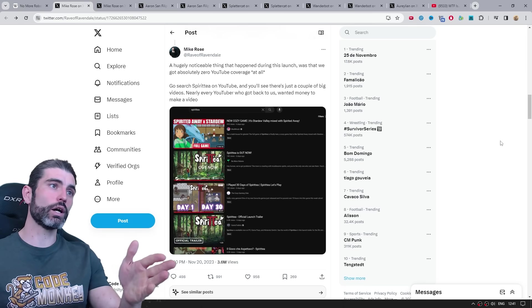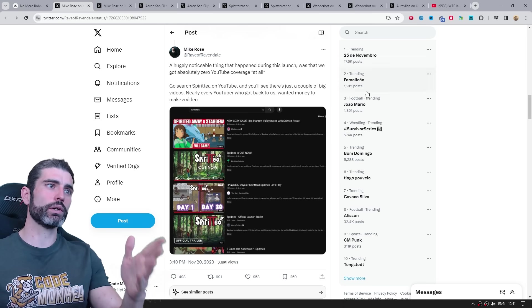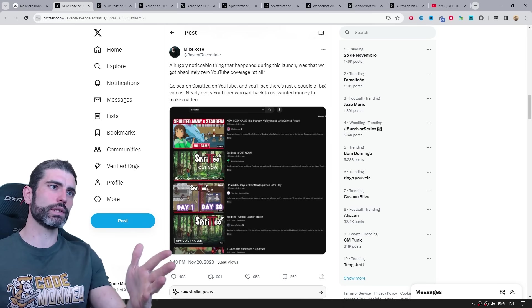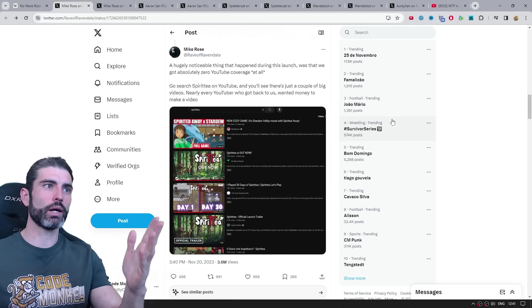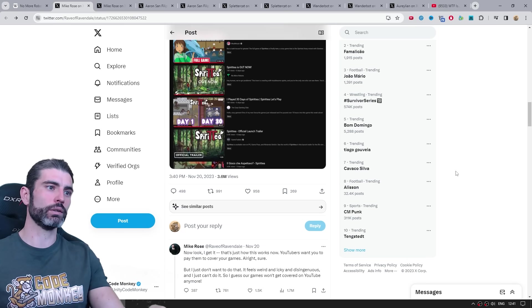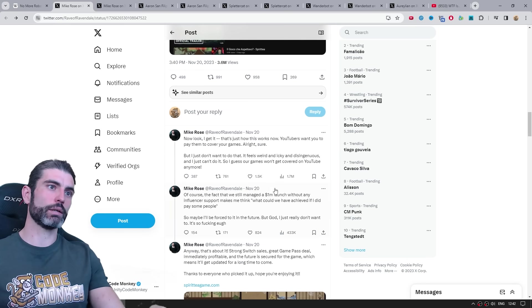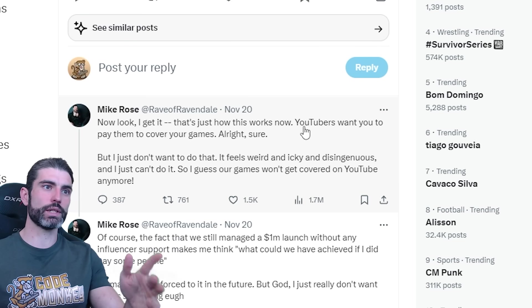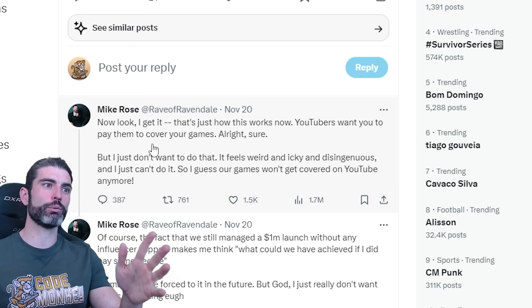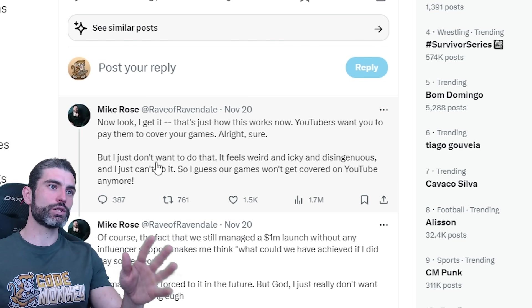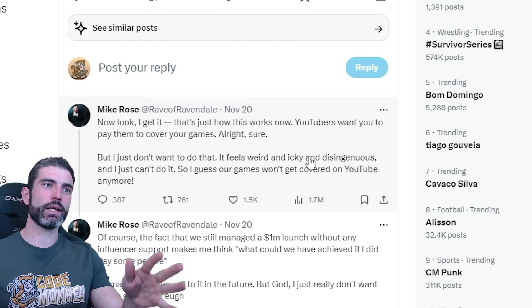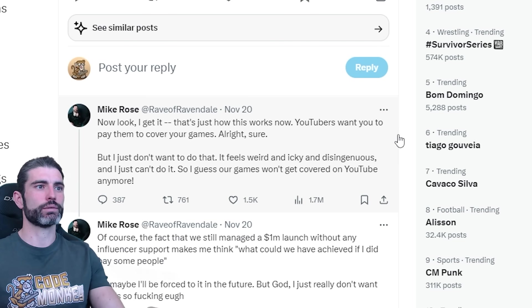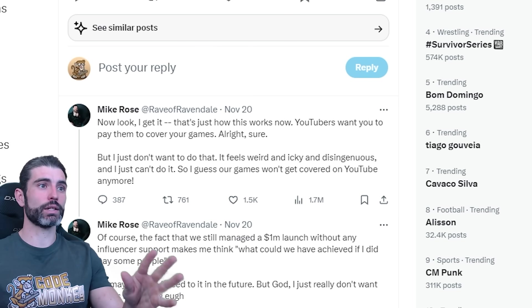The whole thing started off from this post from Mike Rose, talking about the recently released game Spiritea, and talking about how apparently it got zero coverage on YouTube at all. And then the main one was right here, which is basically YouTubers want you to pay them to cover your games, but I just don't want to do that, it feels weird and icky and disingenuous.